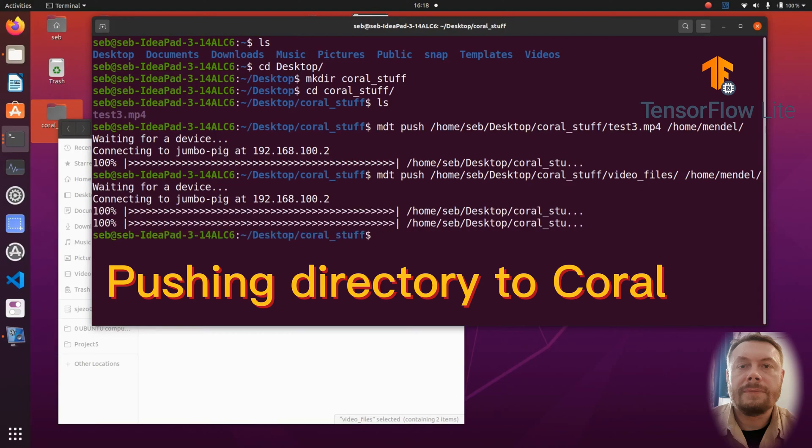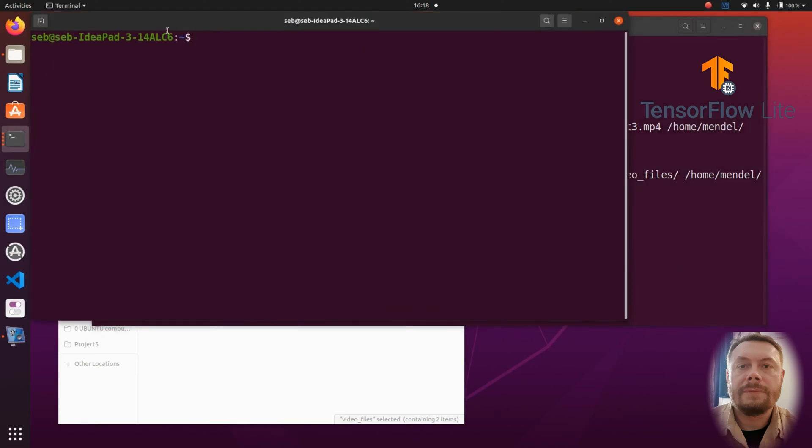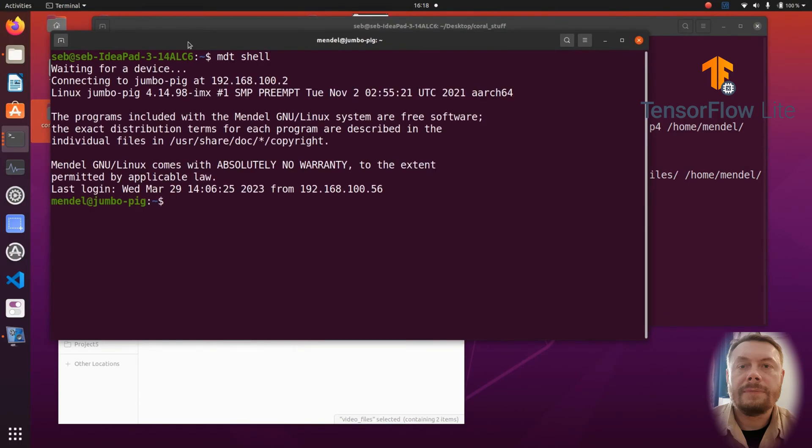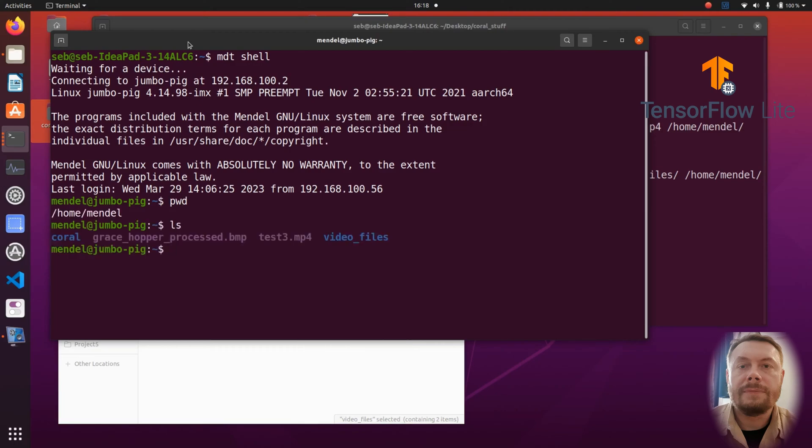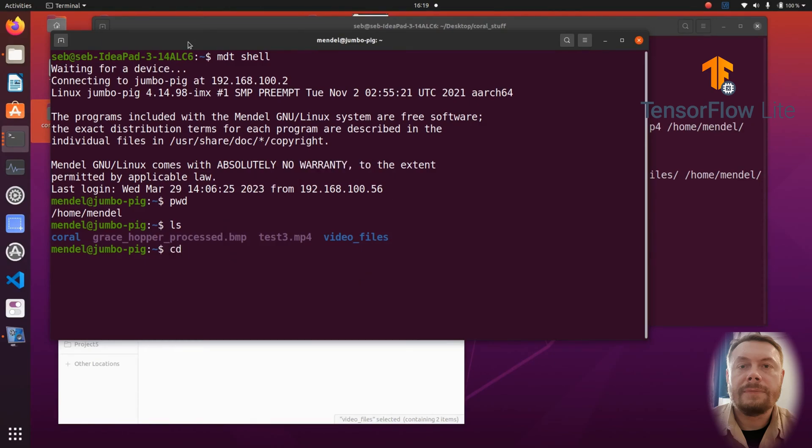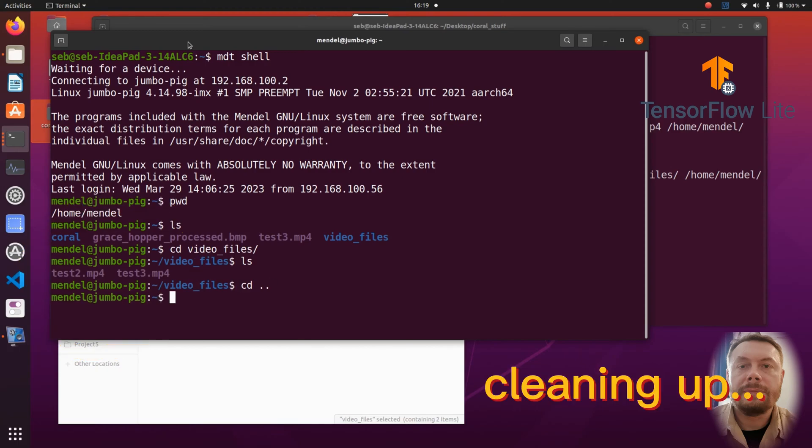Now that we have transferred some files, let us connect to the Coral and we will see where the files actually ended up. When we list the content of the home Mandel directory we can already see that here they are. Here is our large file as well as the folder that we had pushed a few moments ago. Now let me quickly clean up the home directory.